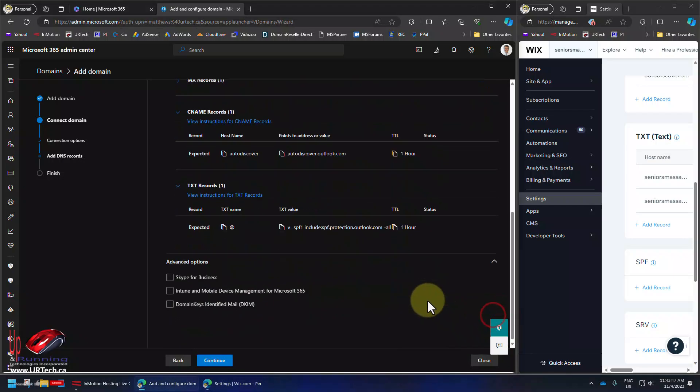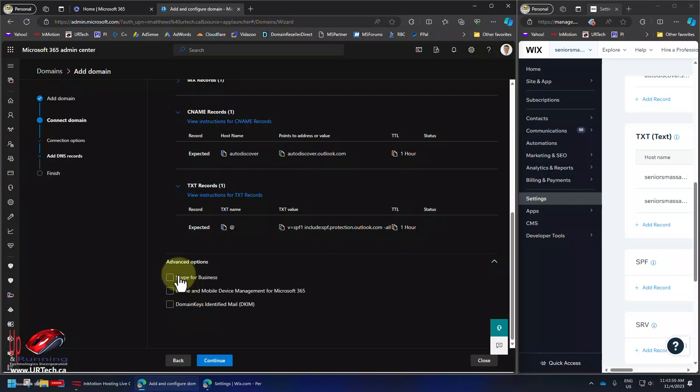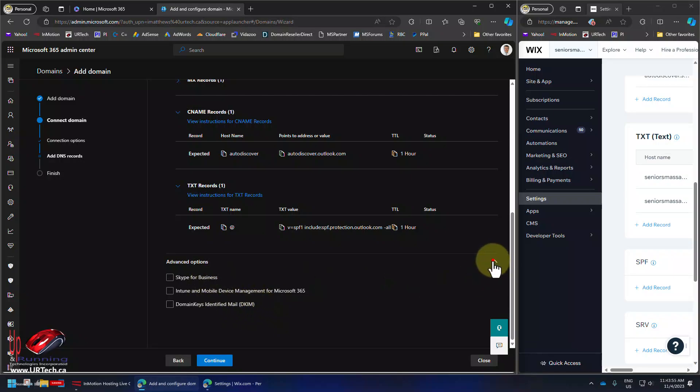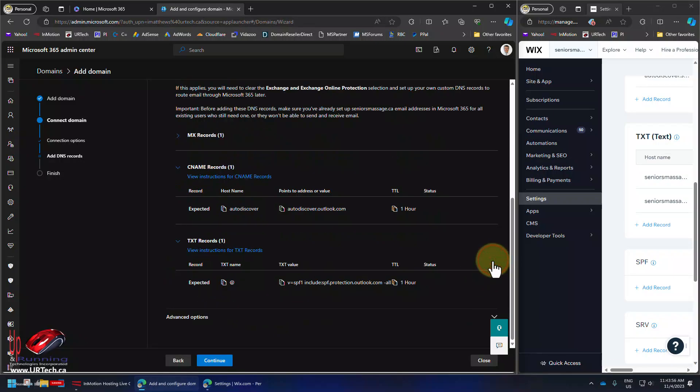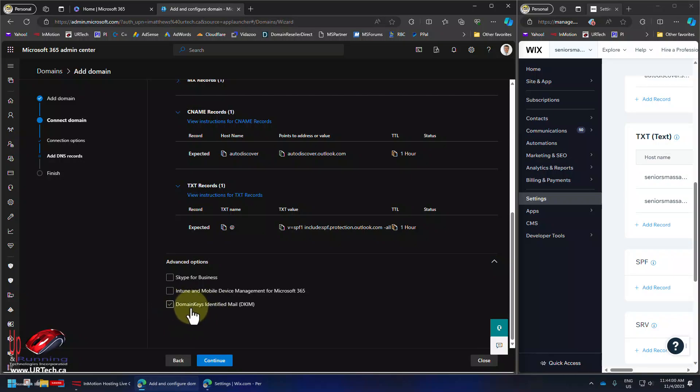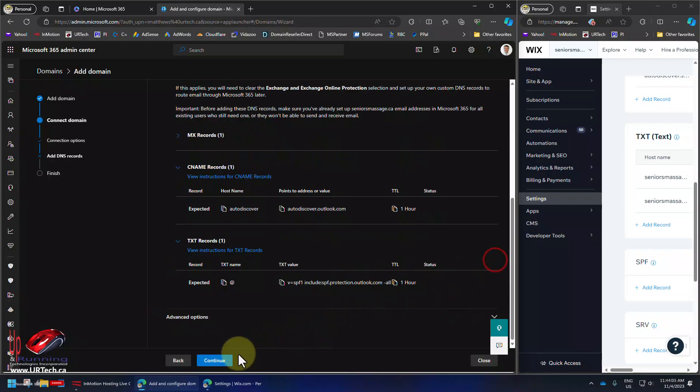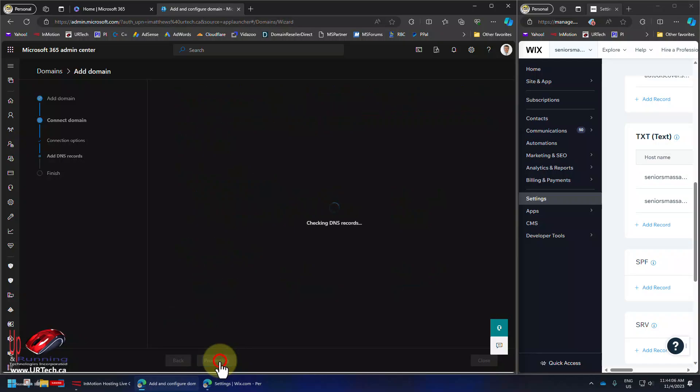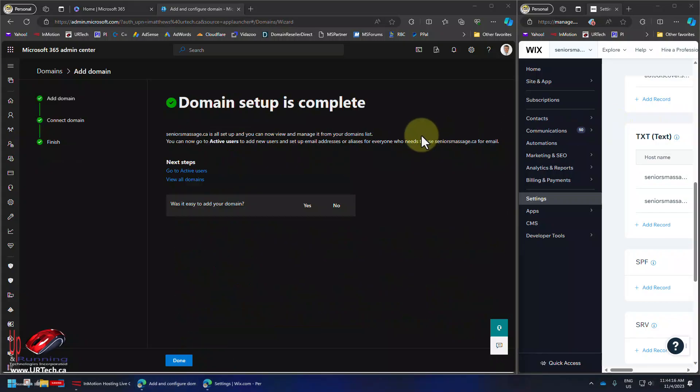And it will validate that those are there. Now you also have some additional options if you're using Skype and Intune for mobile device management and domain keys, which we're not because this is a really small domain. If you are a real business, you are probably using domain keys. You probably should be. It looks like continue and it will validate them. In other words, it's going to go out and check those records. Bingo.